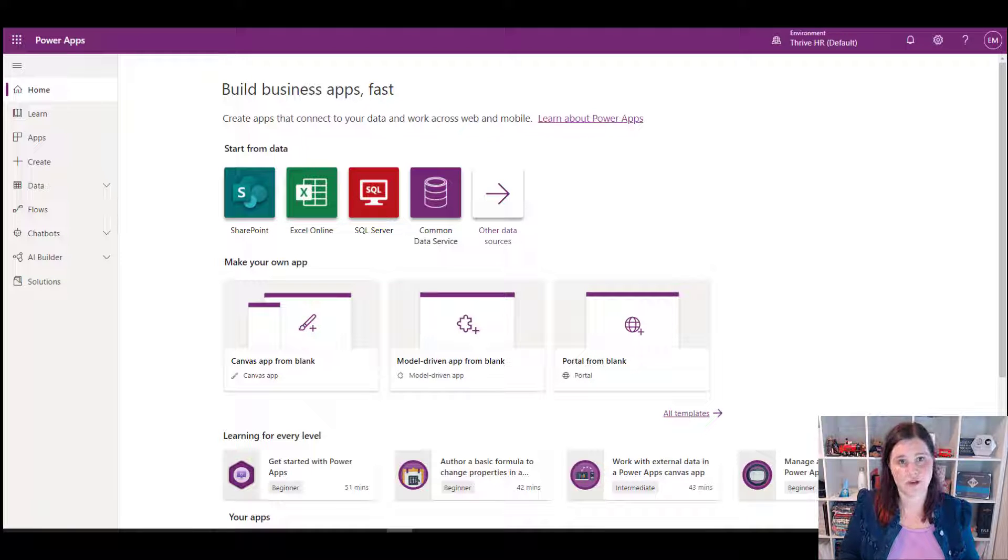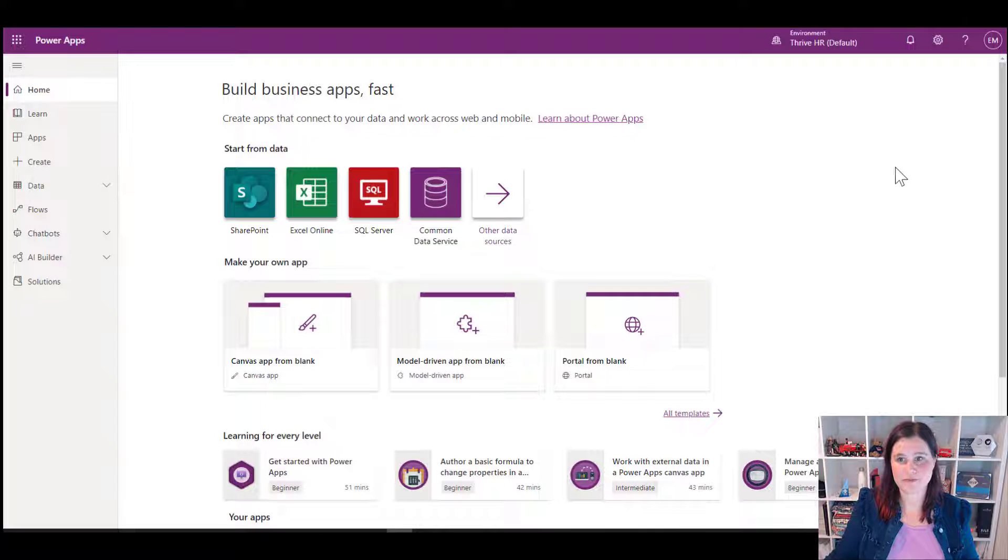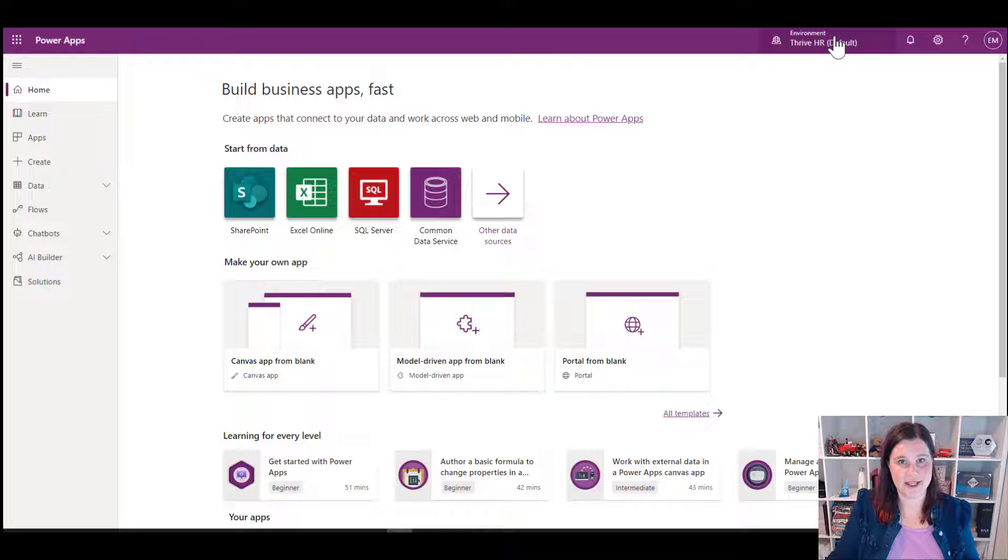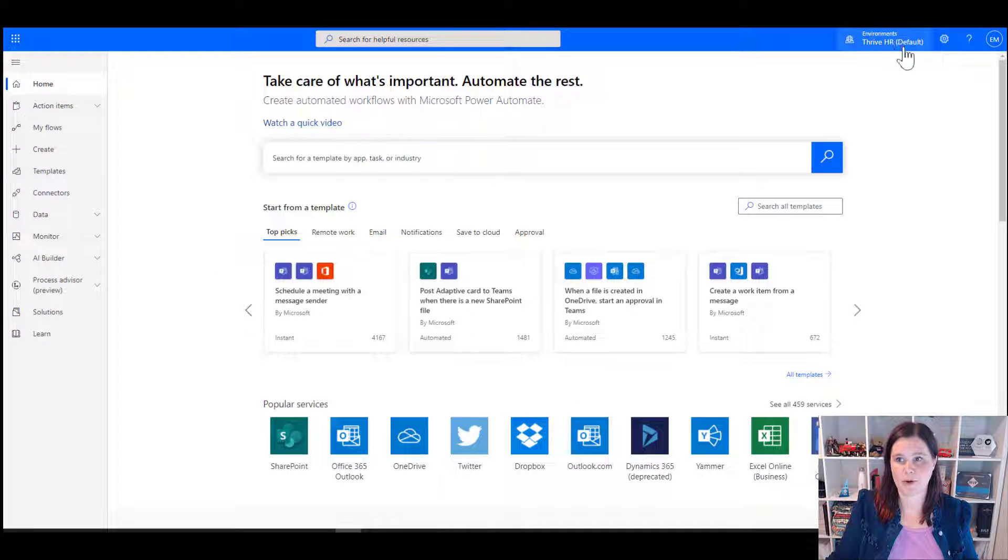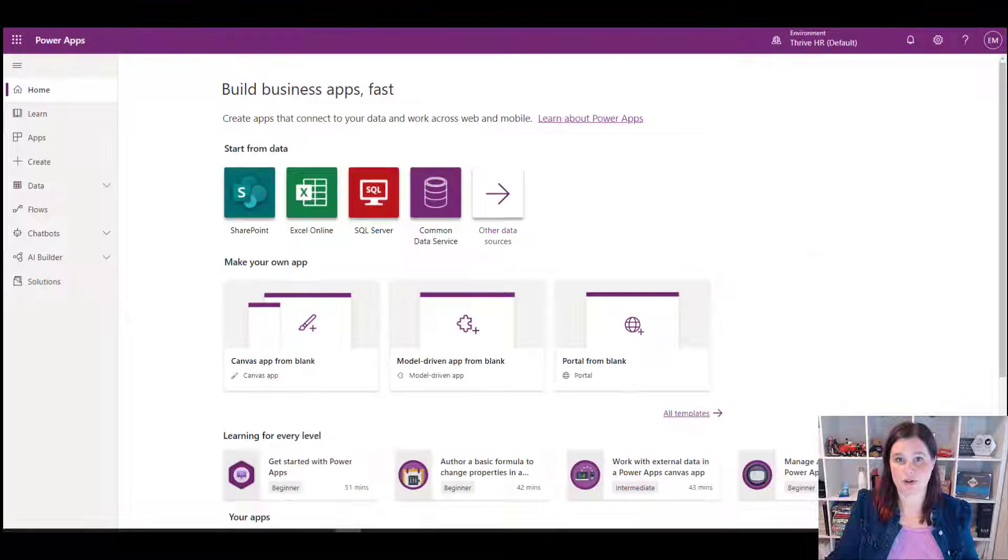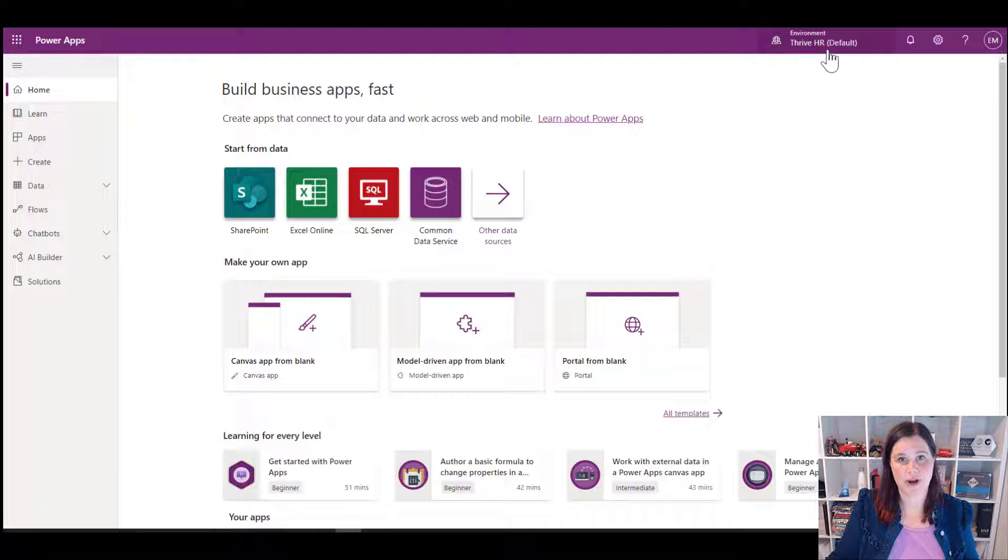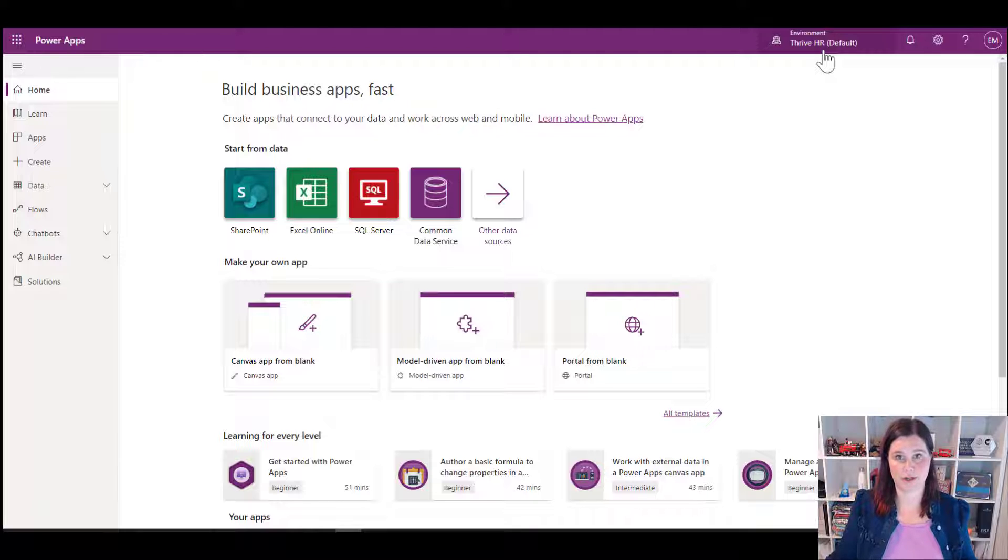So let me show you here in my Power Platform Maker Portal what's going on. This is where you will find the environments always up in the top right there. So switch across to Power Automate sits in the same spot there. So if you ever need to switch across into a different environment, that is where you'll find it. And you'll usually find that it starts when you first log in, it will start with this thing called the default environment.